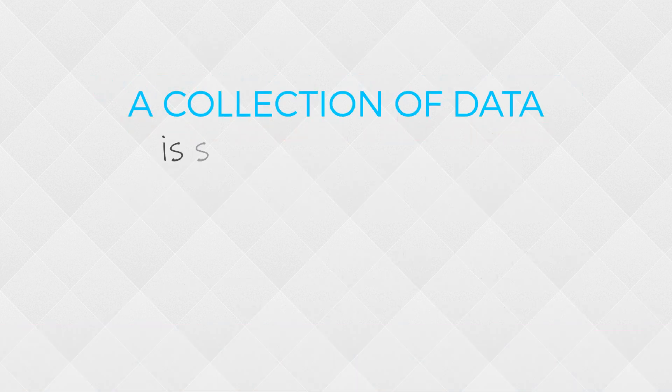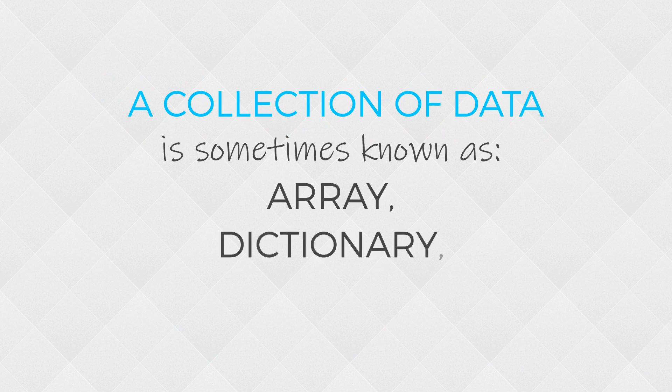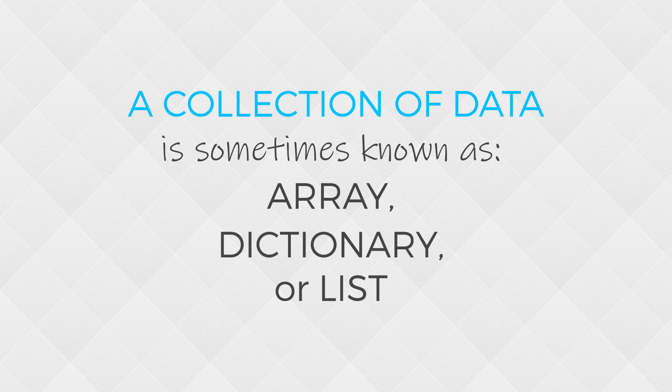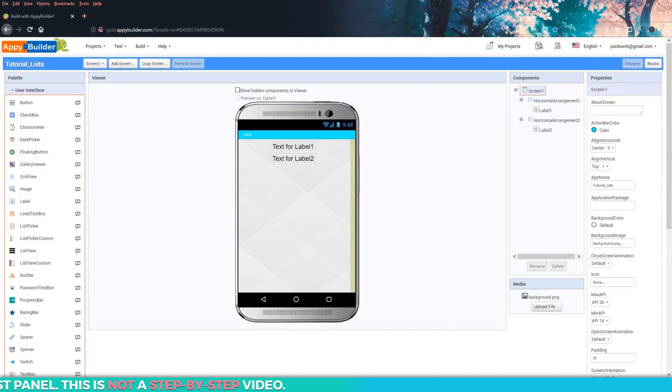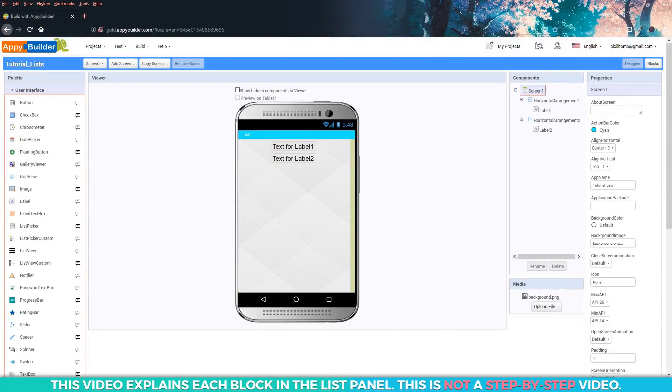In programming languages, arrays, dictionaries, and lists are used to store a collection of data in one single variable. In AppyBuilder, we specifically use the list block. Now I don't expect you to follow along with me for this video. This is just an explanation of all of the built-in list blocks and what they do.